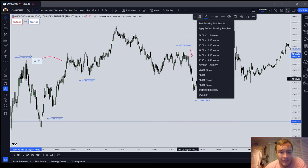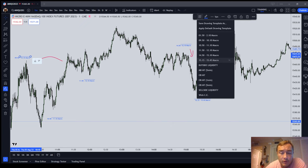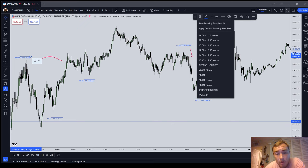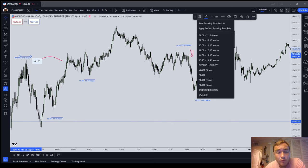A macro is a short set of commands for the automated system to go and perform a task — that task is to go and seek liquidity. These 20-minute time intervals — except the last one which is a 30-minute interval — are the times in which you expect the market is going to start spooling during that time window or shortly thereafter to seek liquidity. During or shortly after these macro times, you expect the market to seek liquidity. That may be in the opposite direction or the same direction — it's not a directional tool, it's just a timing tool.